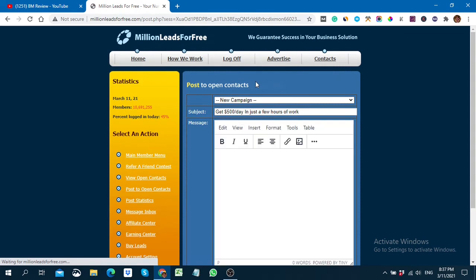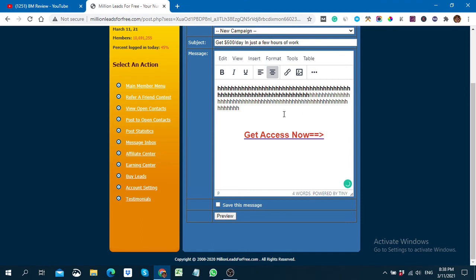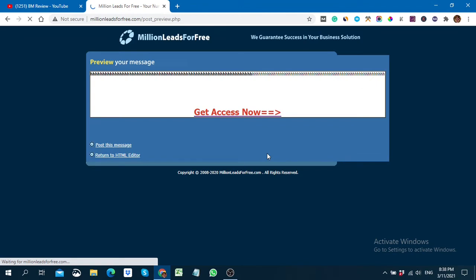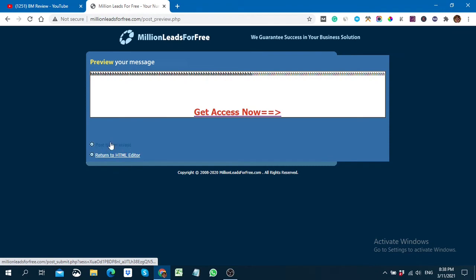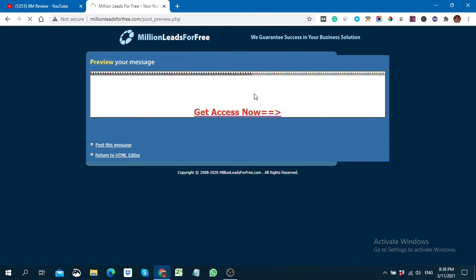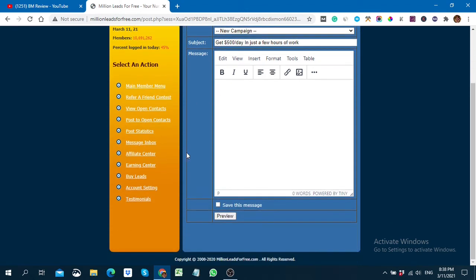When you return to the HTML editor, you may not find your content again, so be sure to save your campaign first. If you lose your content, use Ctrl+V to paste it back. Once you're happy with everything, click 'Post This Message' to launch your campaign so everyone can see it. I'm not posting this particular campaign in the demo, so I'll go back to show you the other options.